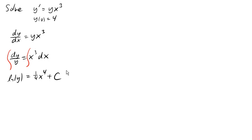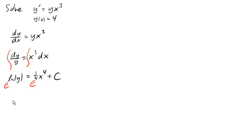So now we want to solve this for y. So to get rid of that natural log, we can exponentiate both sides of the equation. On the left, the e to the ln y undoes the natural log, gives us y. And on the right, we've got e to the 1 quarter x to the fourth, plus a constant.